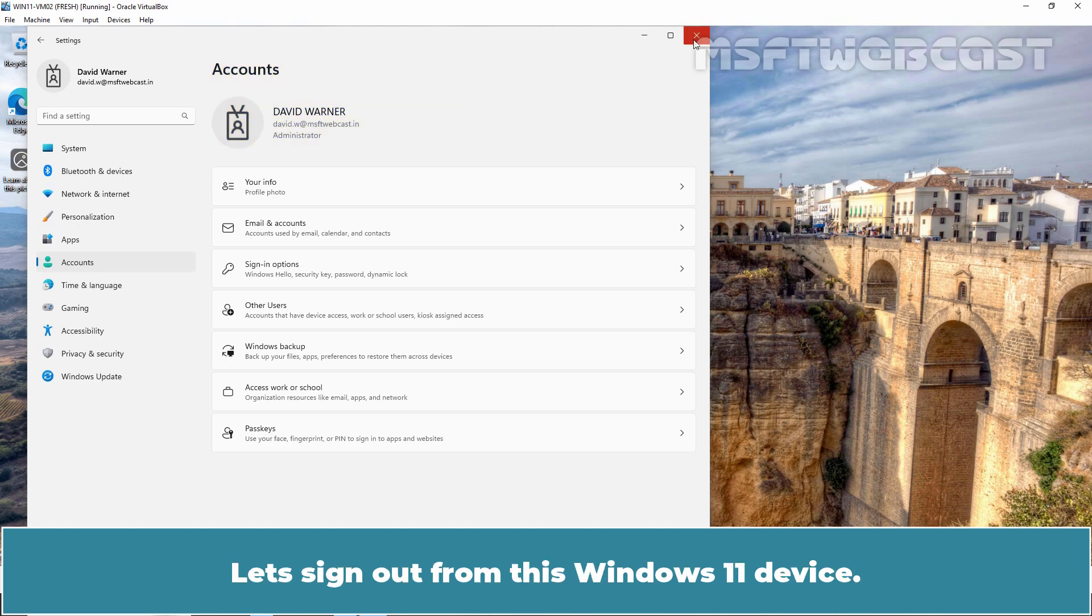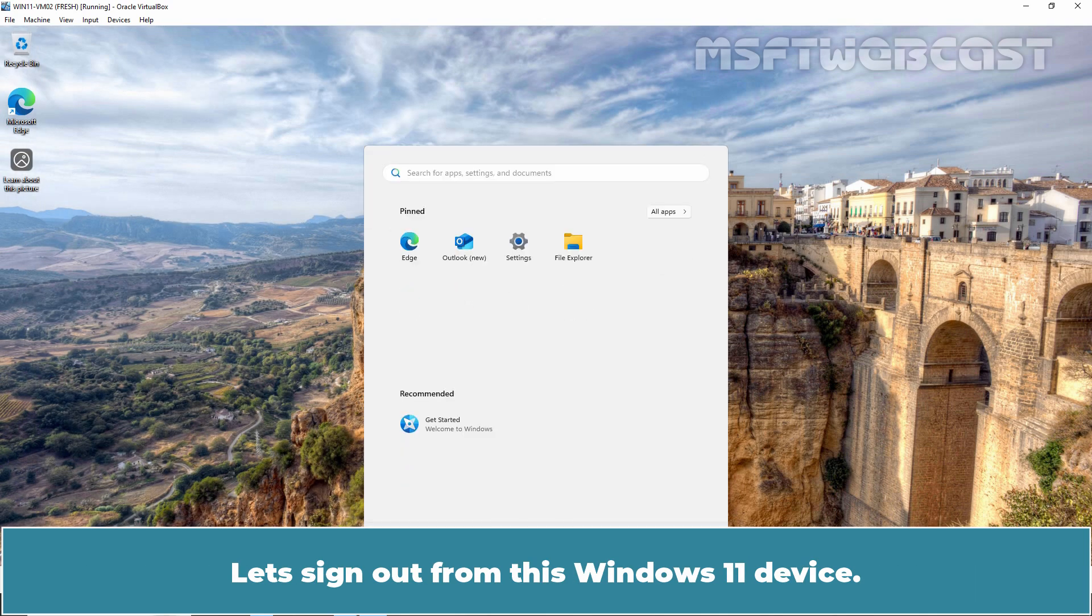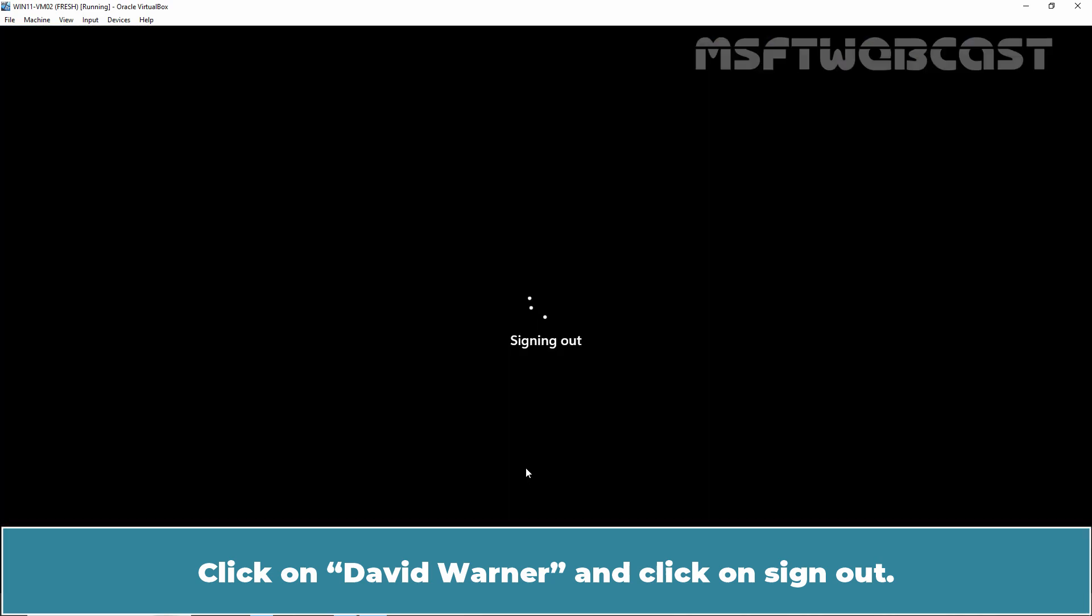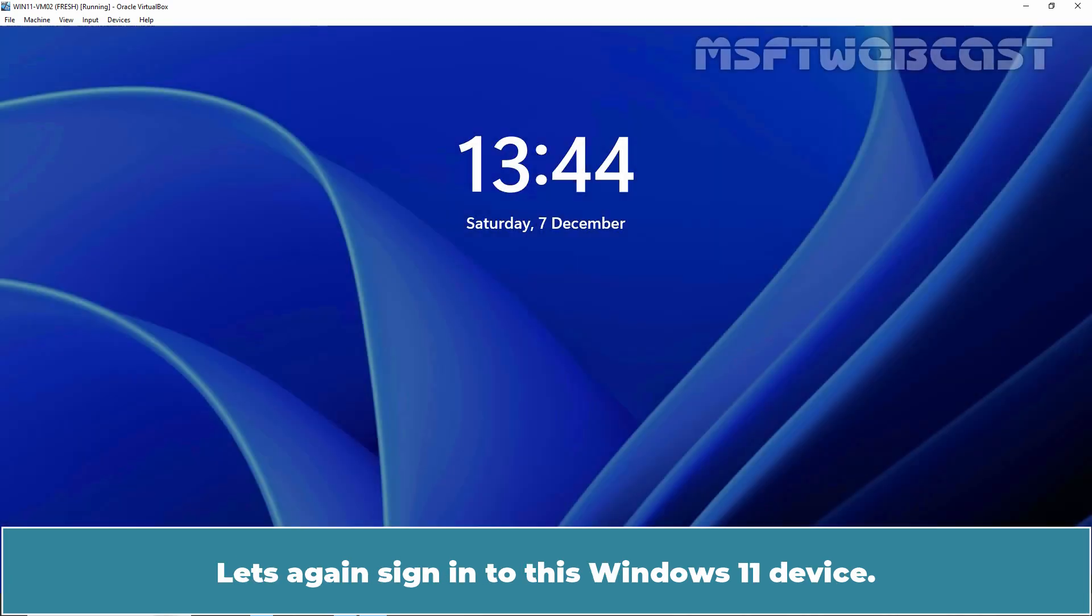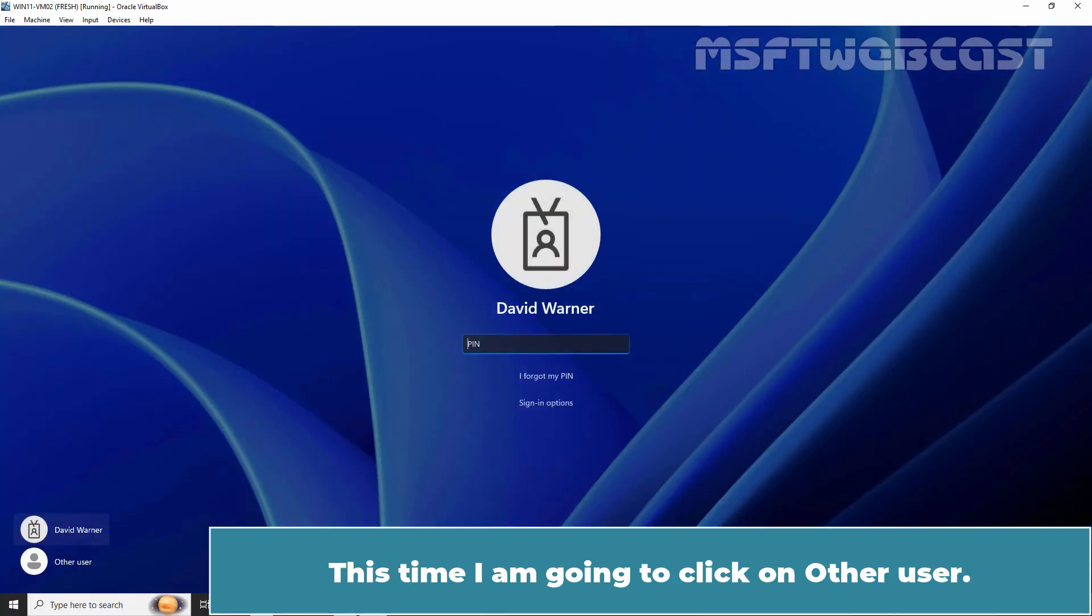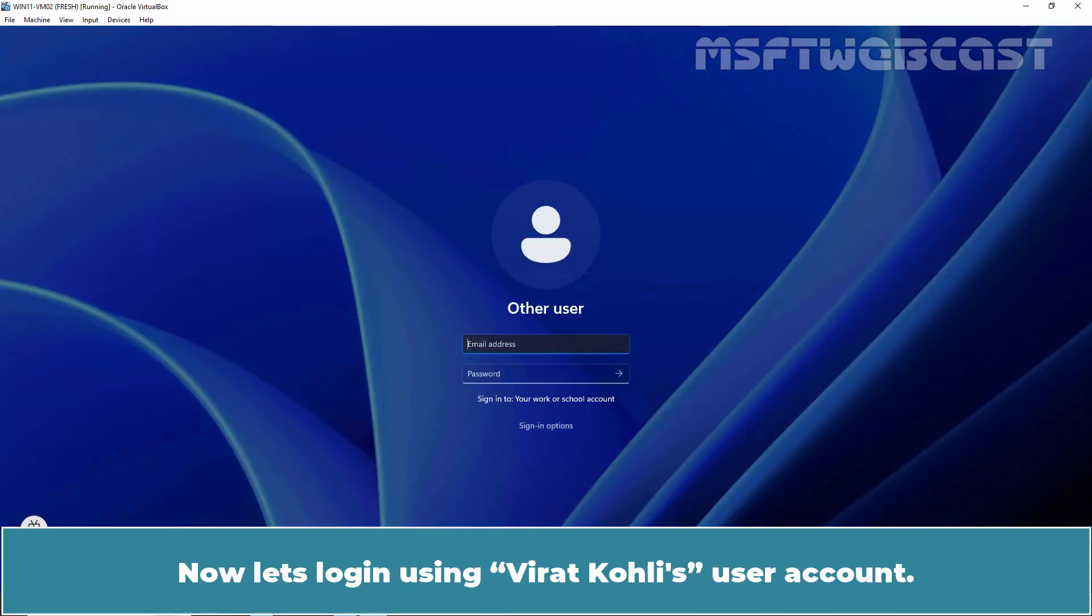Let's sign out from this Windows 11 device. Click on David Warner and select Sign Out. Let's again sign in to this Windows 11 device. This time, I'm going to click on Other User. Now, let's login using Virat Kohli's User Account.